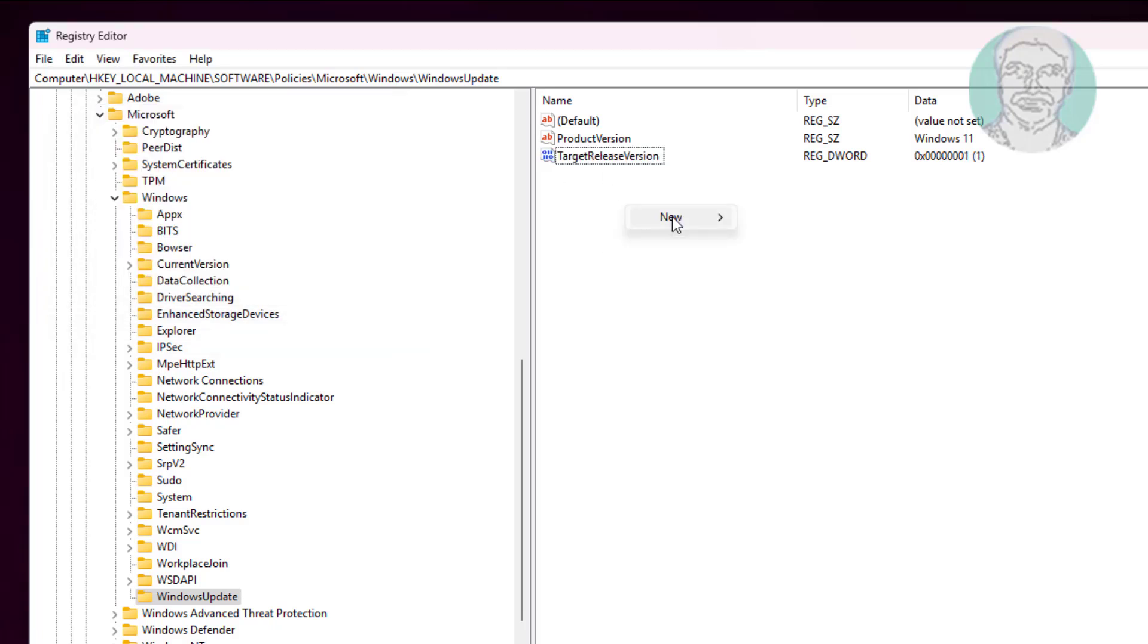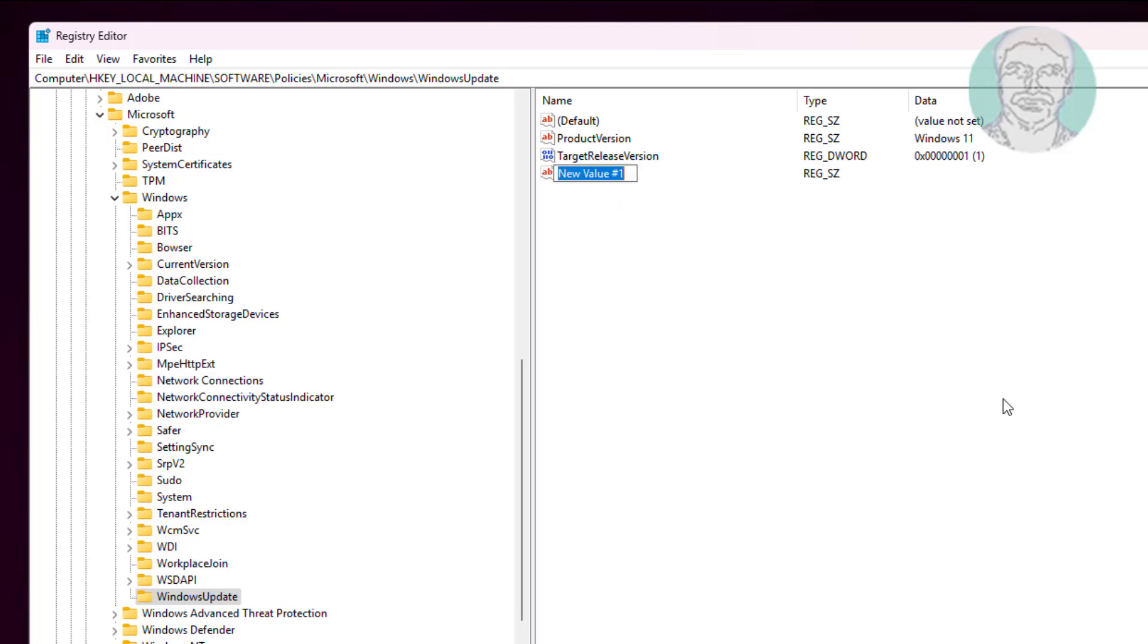Right-click, select New String, name it TargetReleaseVersionInfo, and change the value data to 24H2.